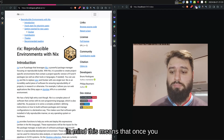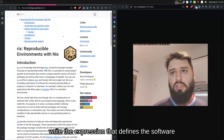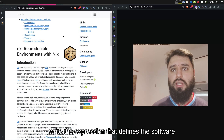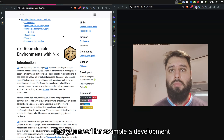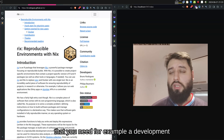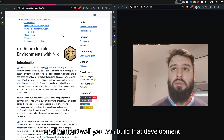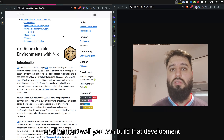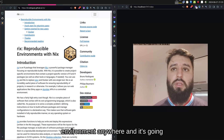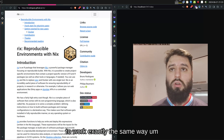This means that once you write the expression that defines the software that you need — for example, a development environment — you can build that development environment anywhere and it's going to work exactly the same way.